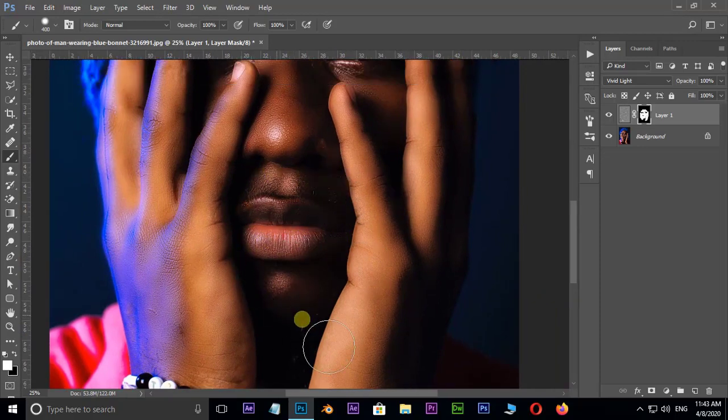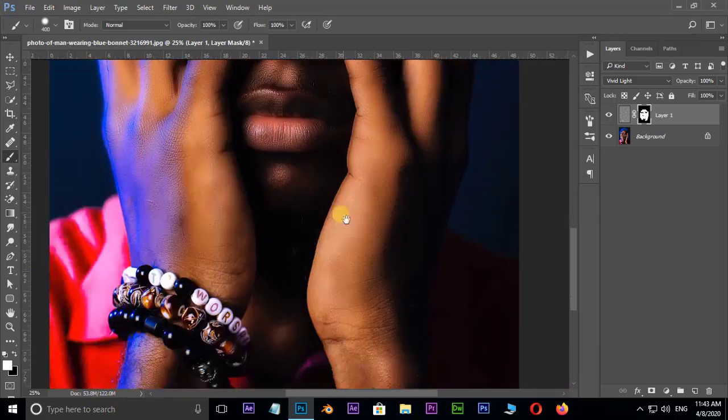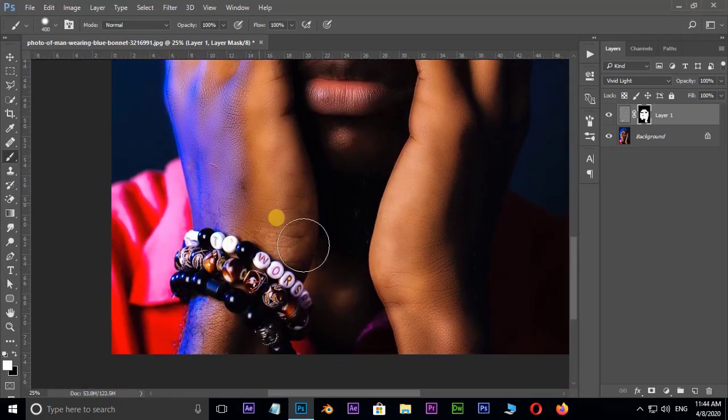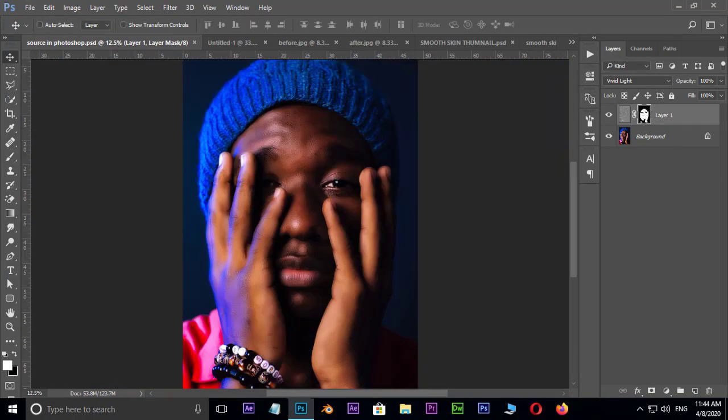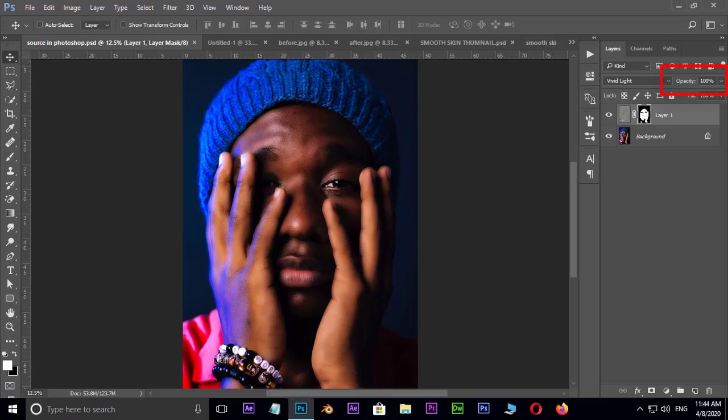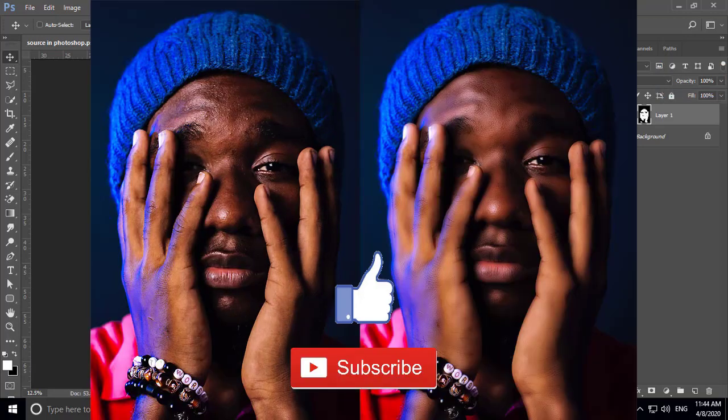This is a little more smooth. Perfect. You can also use the opacity option on top of this layer to decrease the smoothness. Let's see the preview and final result.